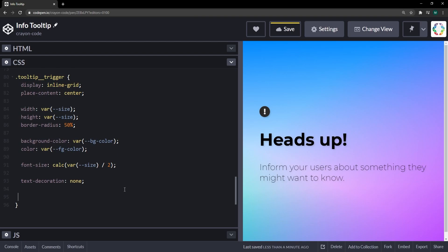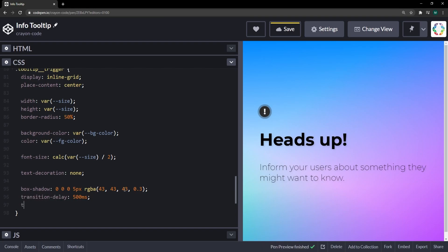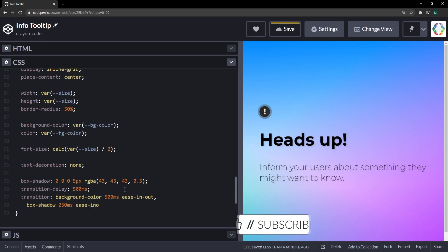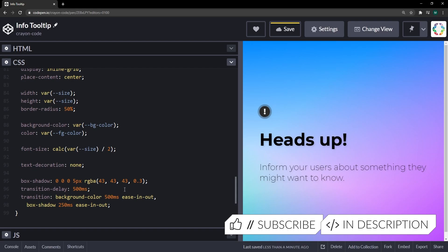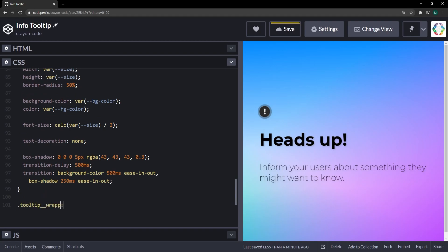To make the trigger stand out more, let's put a box-shadow on it — not a classical shadow but more of a shine ring around it using a slightly faded color. For later, I want a transition-delay of 500 milliseconds, with background-color and box-shadow set as transitionable properties using the ease-in-out function.